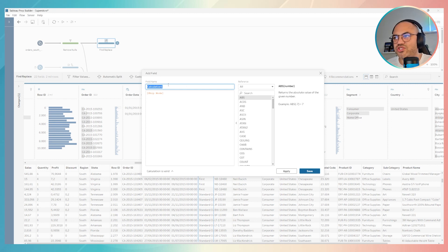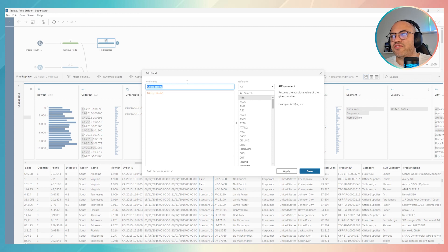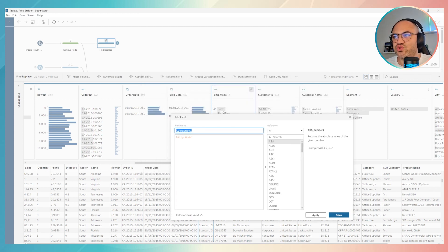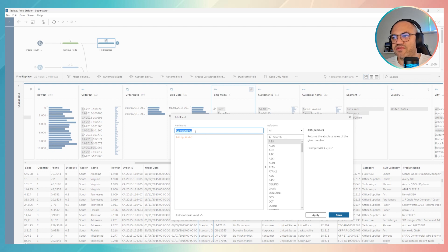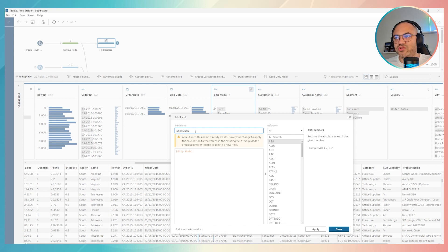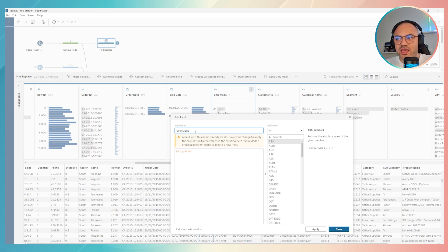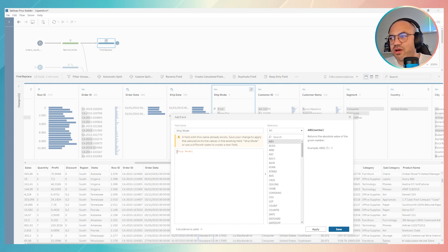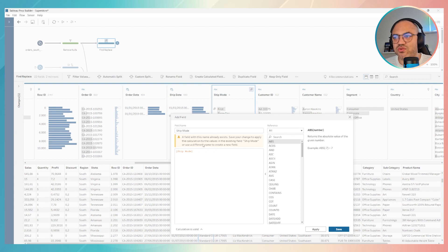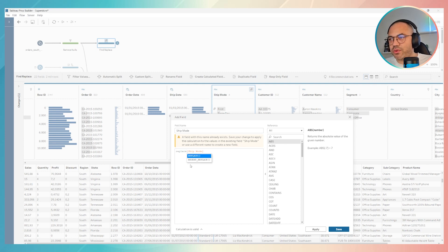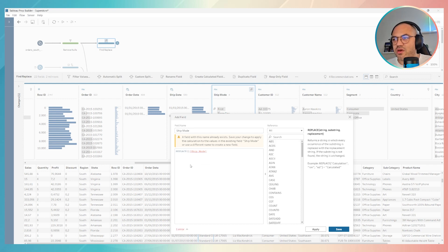Over here we have to give the name of the new field. If you want to keep the same field with the result of the formula, you just have to type the same name of the field. For example, if I use ship mode, Tableau Prep will use the same field, ship mode will be replaced for this formula. As you can see, Tableau Prep shows a warning related to this information.